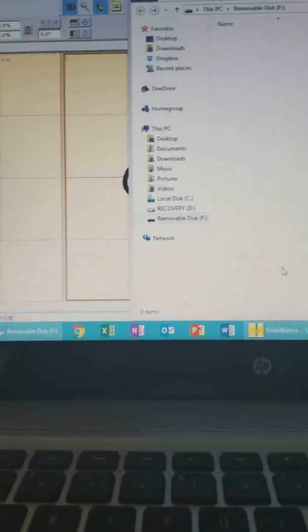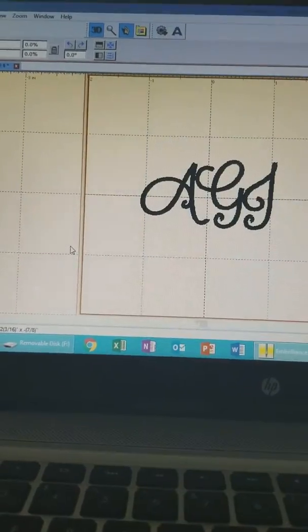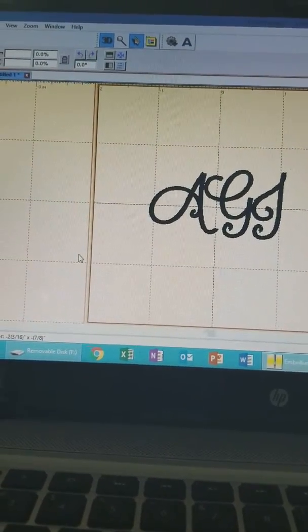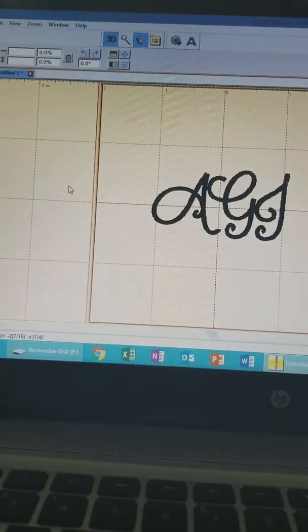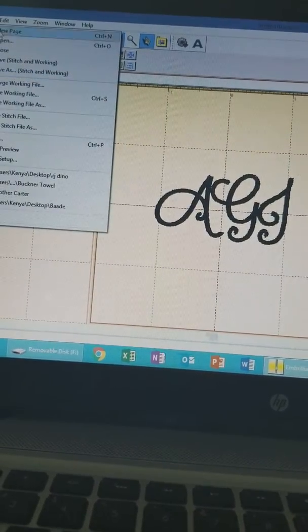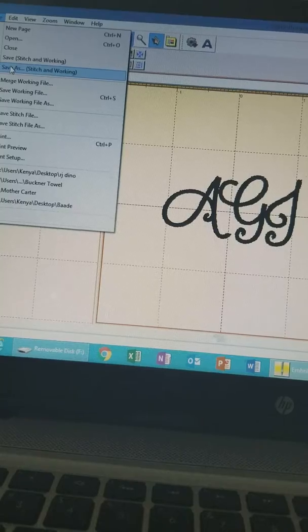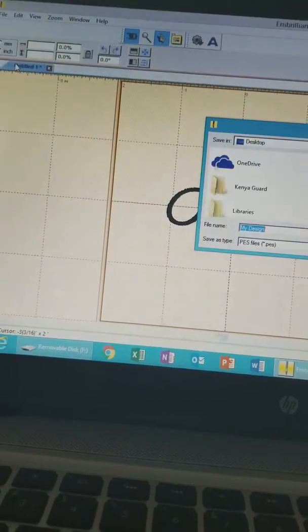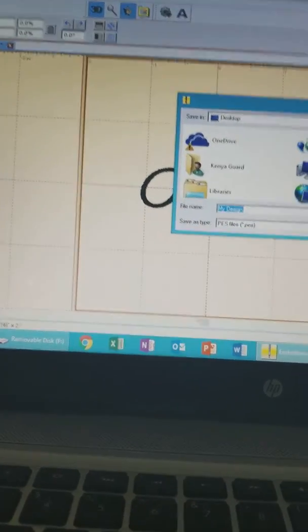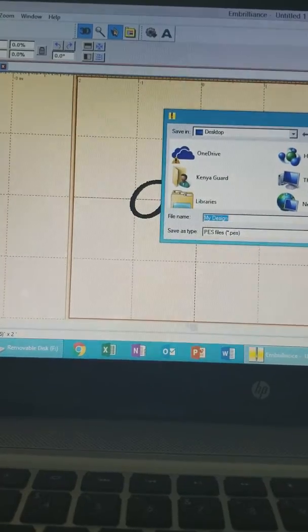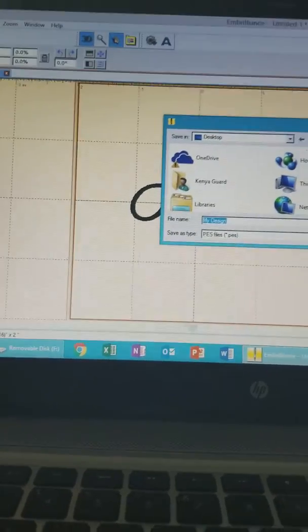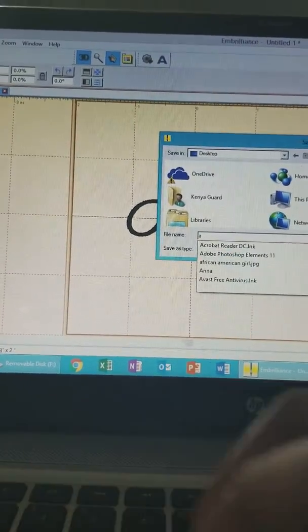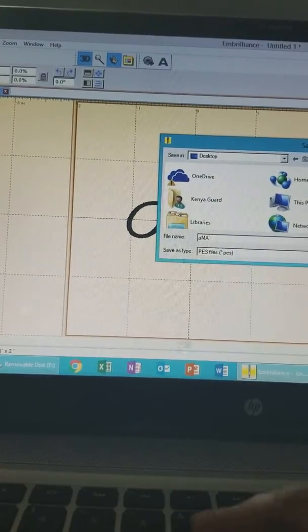On my screen you see the software that I am using and this is the file that I am going to upload. So we'll go to file and I normally use stitch working in the Embrilliance Express and we'll just go ahead and name this whatever I want to name it, so we'll just do quick name.